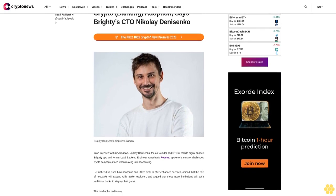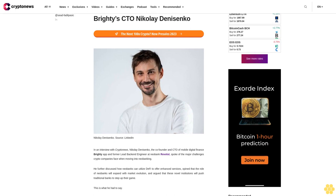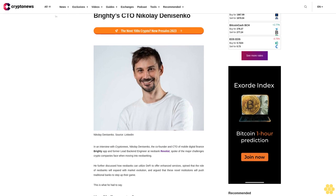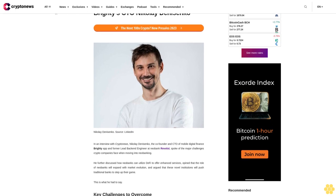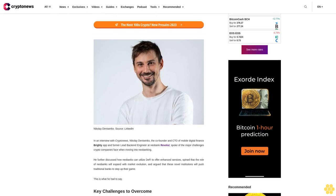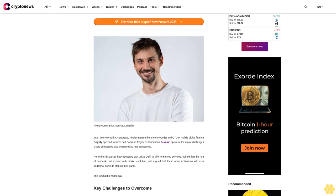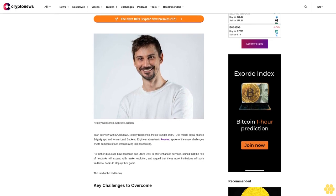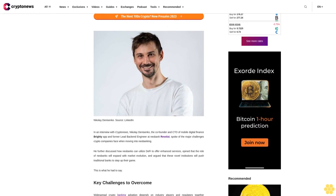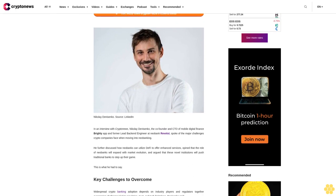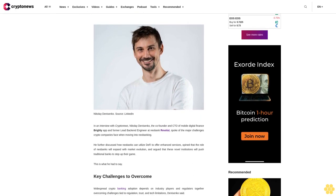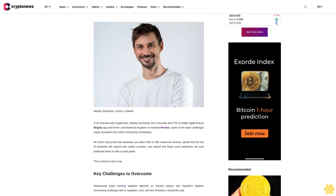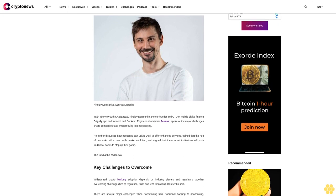In an interview with CryptoNews, Nikolay Danysenko, the co-founder and CTO of mobile digital finance Bridie App and former lead backend engineer at Neobank Revolut, spoke of the major challenges crypto companies face when moving into neobanking.